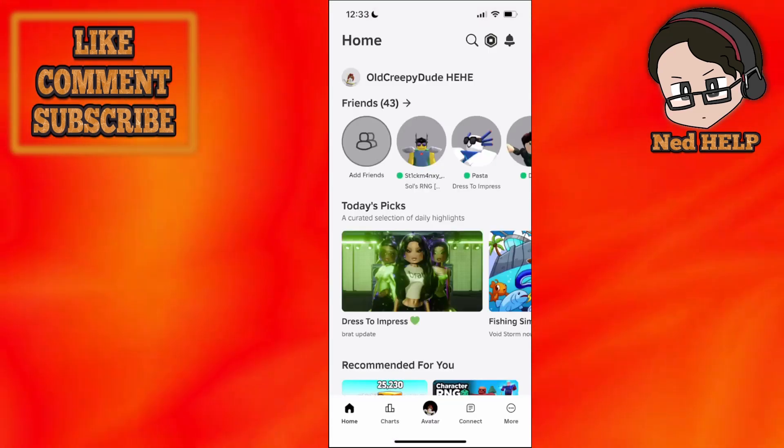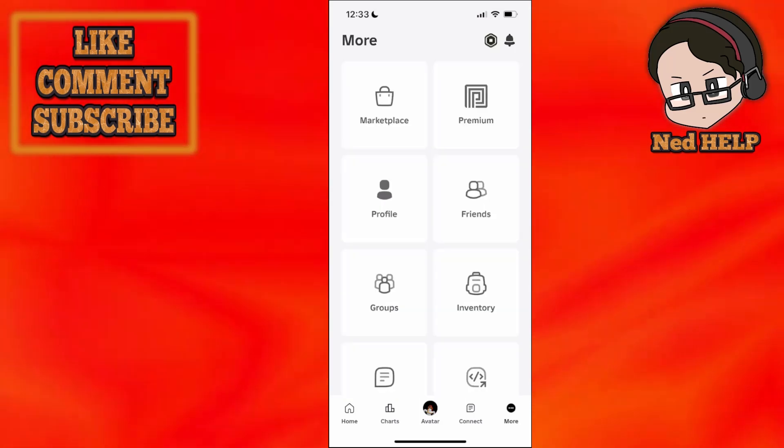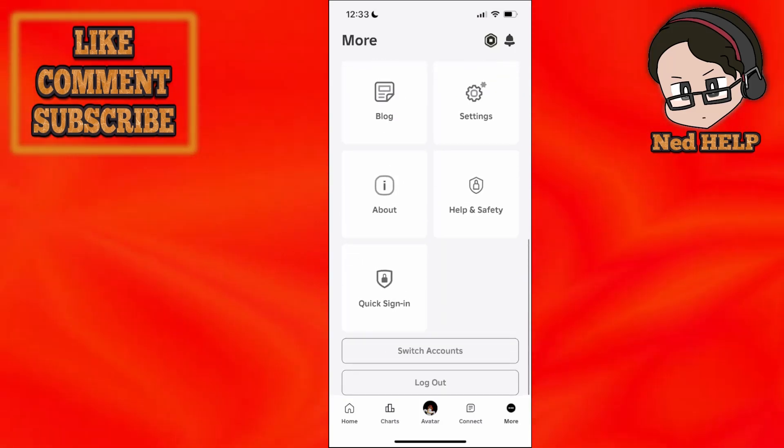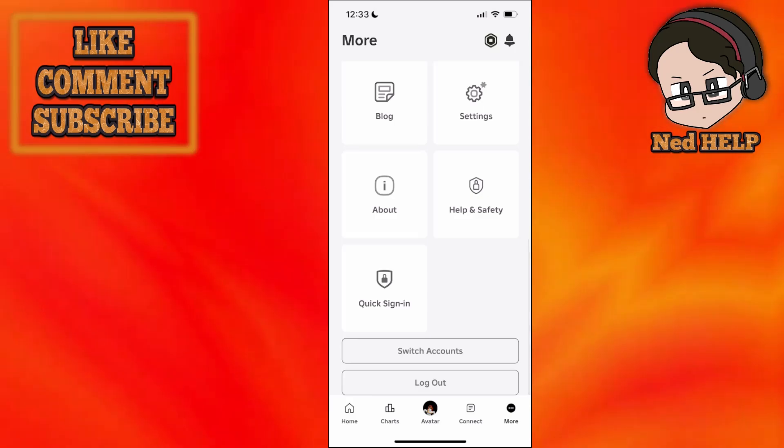So we load it here and then we want to select more. Now once we have clicked on more we want to scroll all the way down until we see logout.